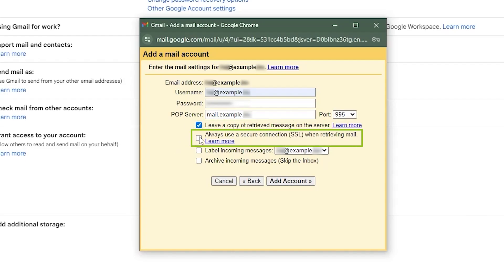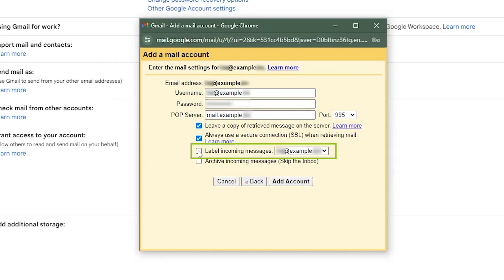Make sure to select always use a secure connection SSL when retrieving mail. Then, you can choose to label incoming messages. I recommend selecting this option so you can differentiate your personal emails from those coming from your webmail account.